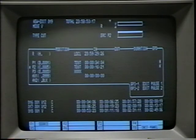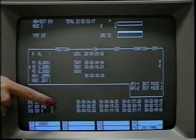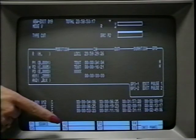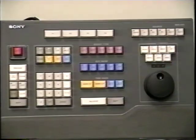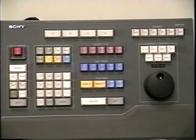There are four key areas of the data monitor: the active area, the message area, the EDL area, and the function area. This is the user console — it is the control center for the BVE-910. There are ten button clusters grouped according to functions. We will go over the clusters from right to left and top to bottom.